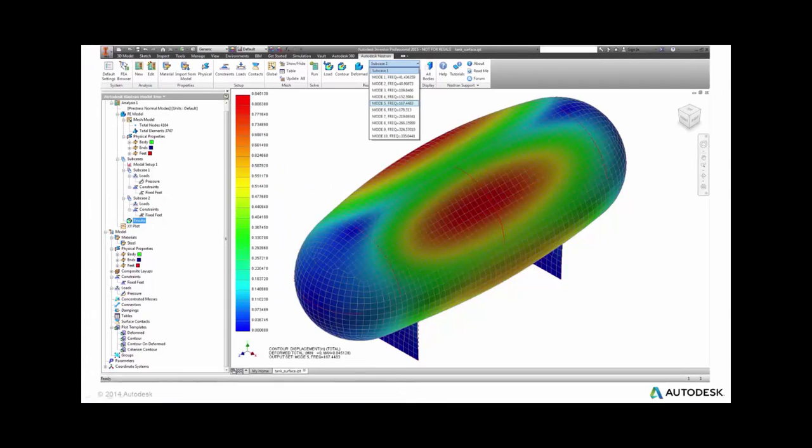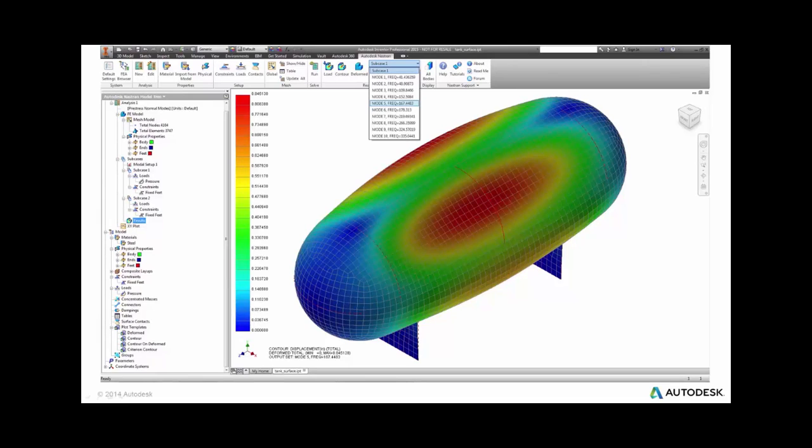The results of that look like a normal modes analysis, and you can see here an example of mode number 5, which involves the tank substantially and not much of the feet.